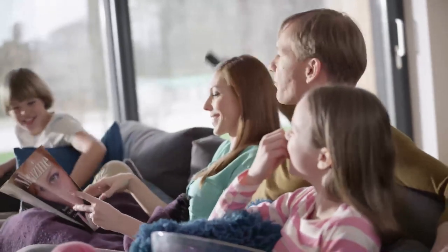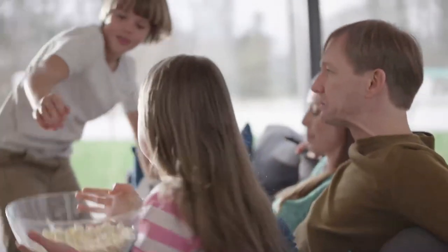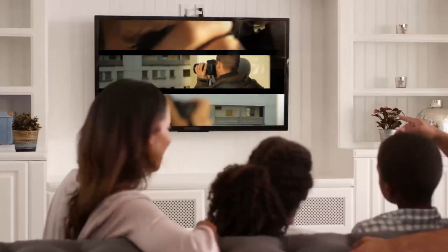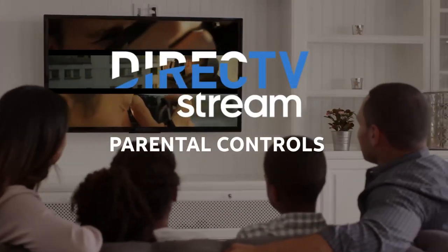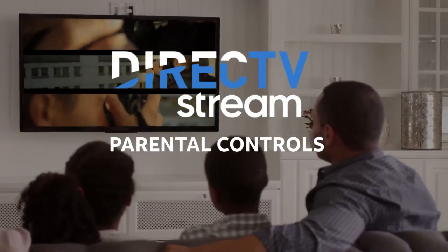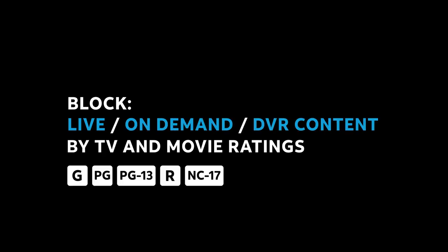Now you can be sure everyone in the family is watching age-appropriate content with DirecTV Stream parental controls. Using parental controls, you can easily block live, on-demand, and DVR content by TV and movie ratings.